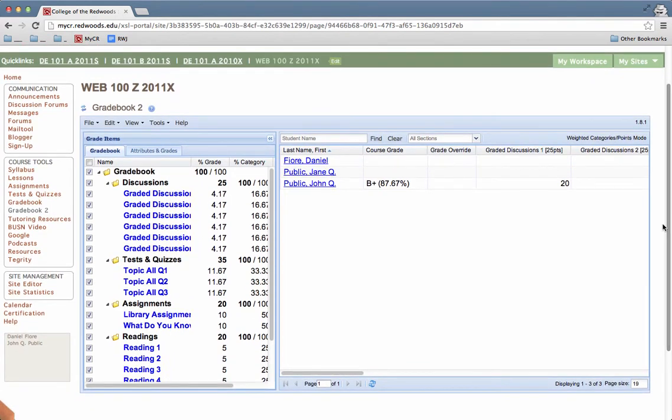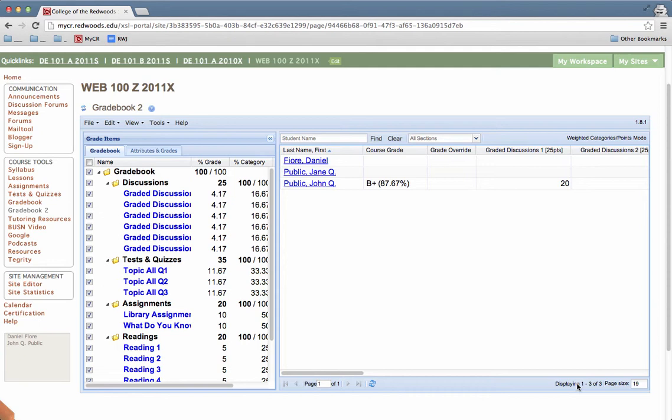A couple navigation points. By default, you only see 19 students at a time. You can change this number. You'll also see where you are in the pages. So right now, I'm seeing one through three of three students in this class. It's a small class.